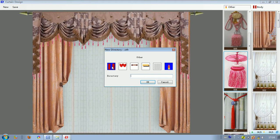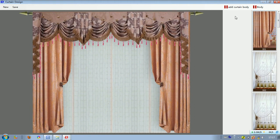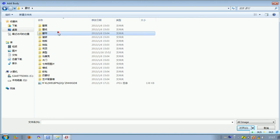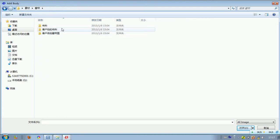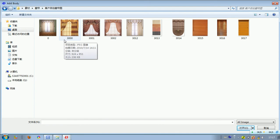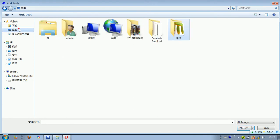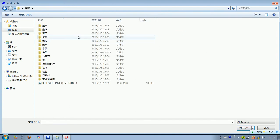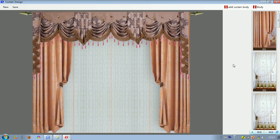We choose curtain body and give it a new name, then click okay. Right click on it and select add body, then find it from the file. We have many different kinds of curtain body to choose from in our computer files. Since we don't have the curtain body saved in this file here, we can go back to the parts where we have it saved.